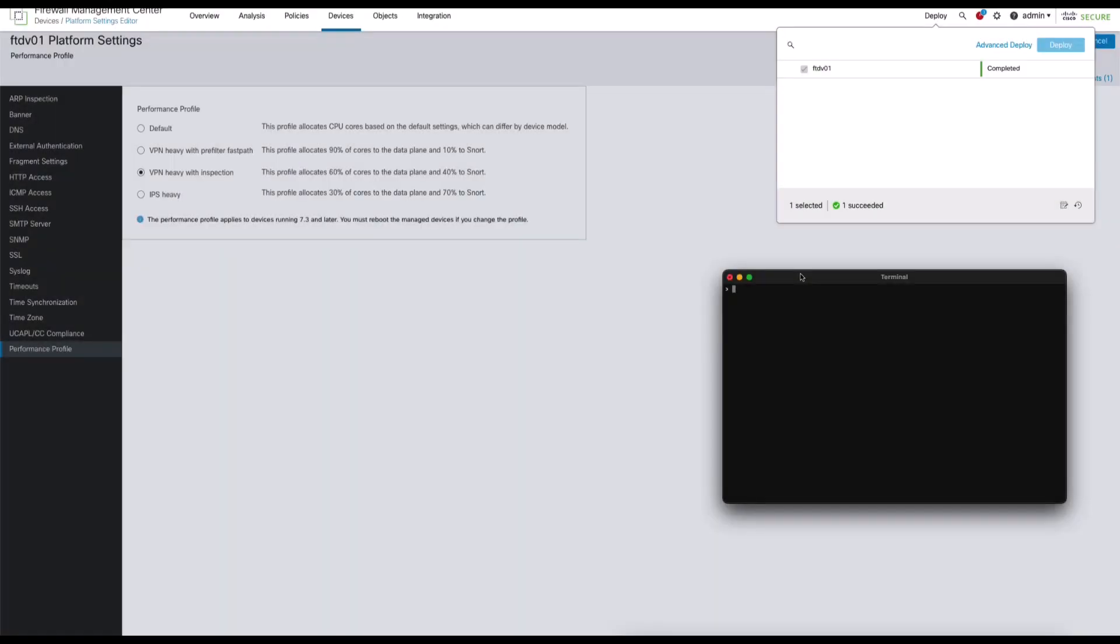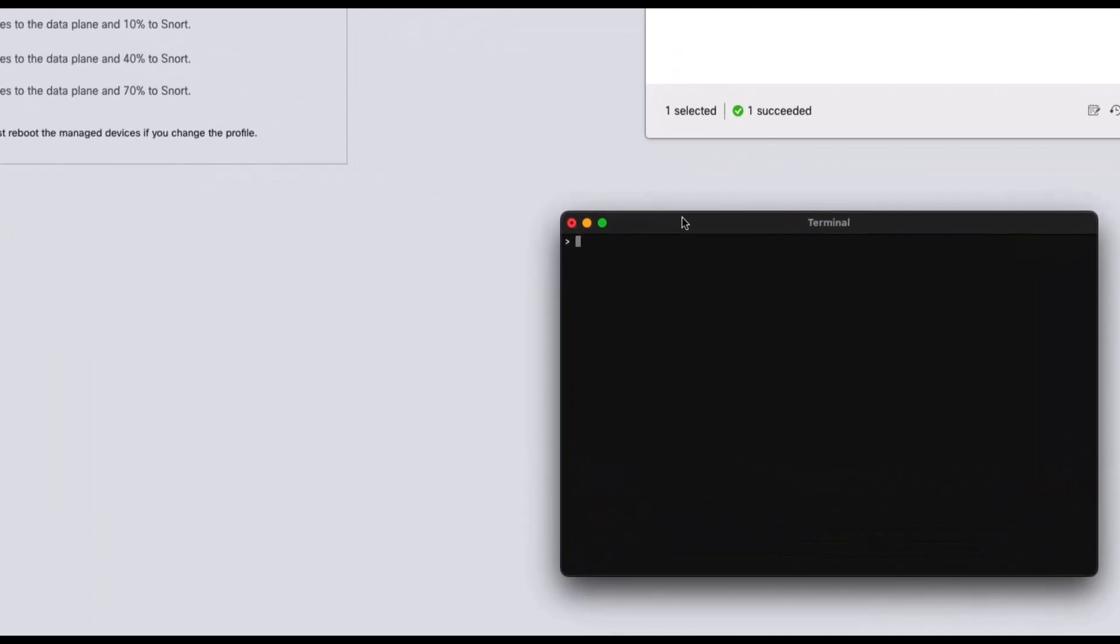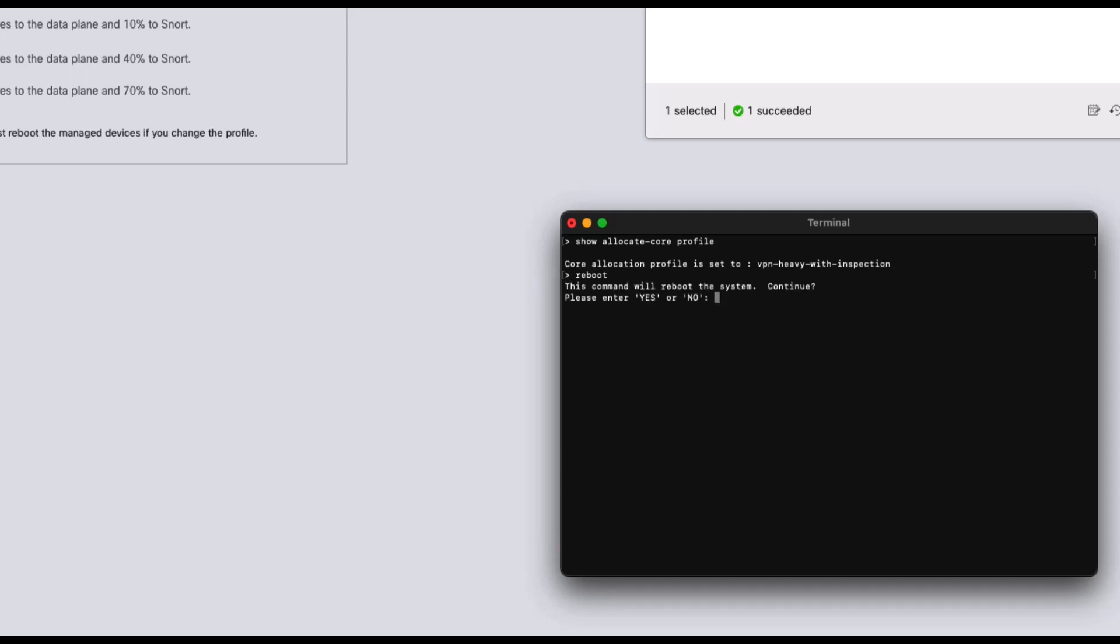Once deployment is complete, we can open a command line session to the managed device where we can verify the configured performance profile with the show allocate core profile command, and also initiate a reboot to apply the performance profile to the secure firewall device.